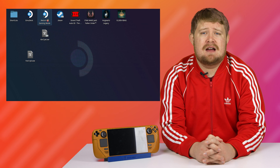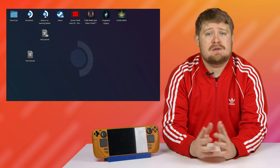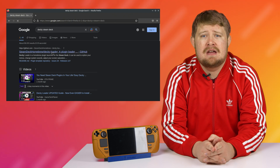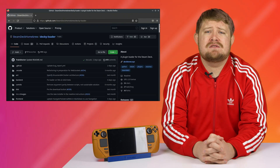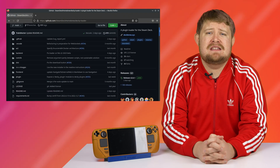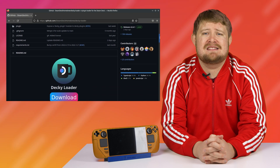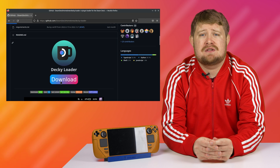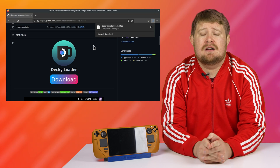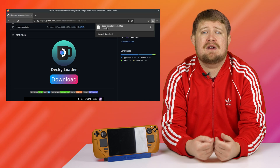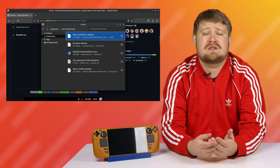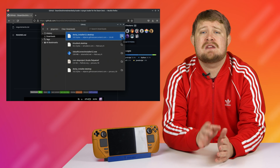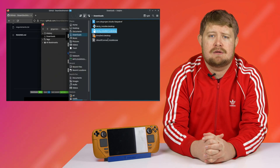Once the Deck is in regular desktop mode, go ahead and select Firefox or your browser of choice and navigate to the Decky Loader GitHub page pictured here. Now scroll down until you see the Decky Loader icon along with a download button. Click this and the download should automatically start. This will download the installer, and once it is finished, navigate to where the downloaded file is stored — most likely in your Downloads folder unless you've changed the default settings or manually selected a different download location.